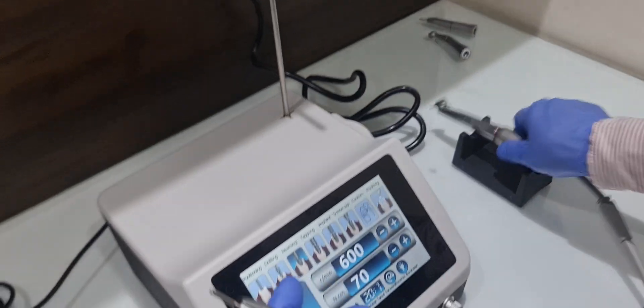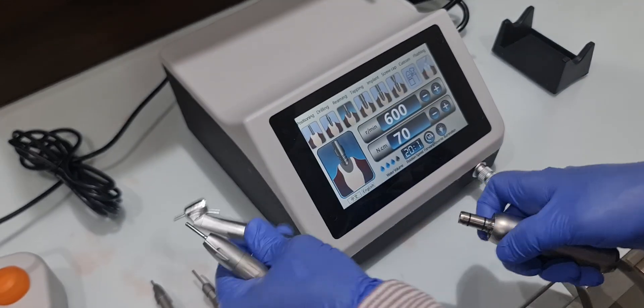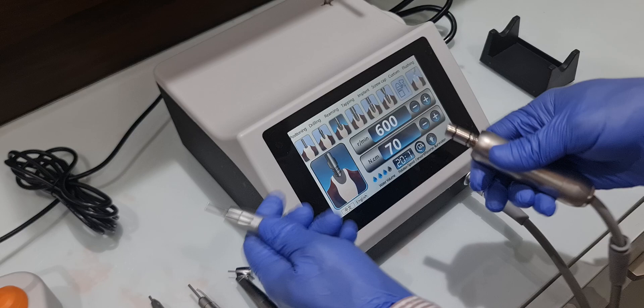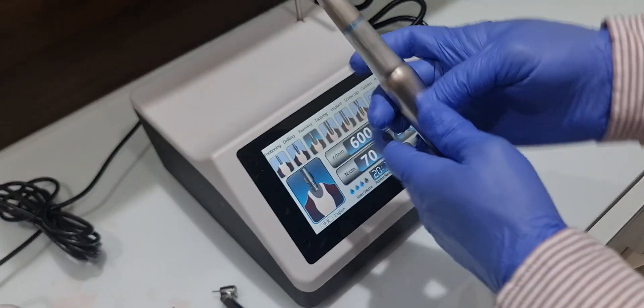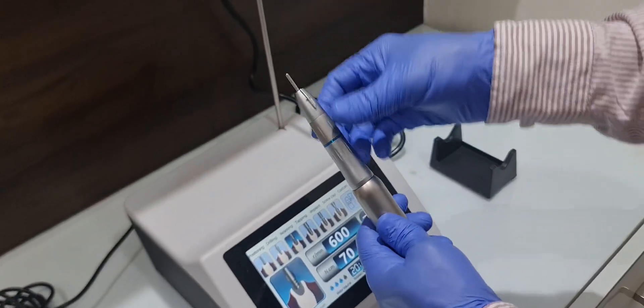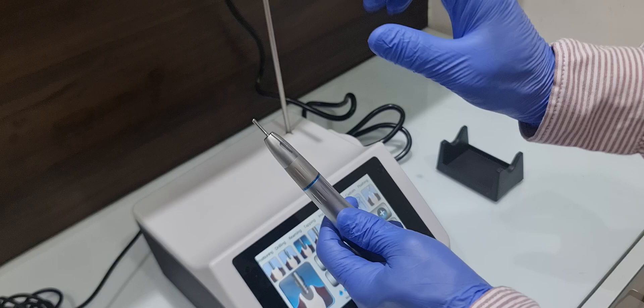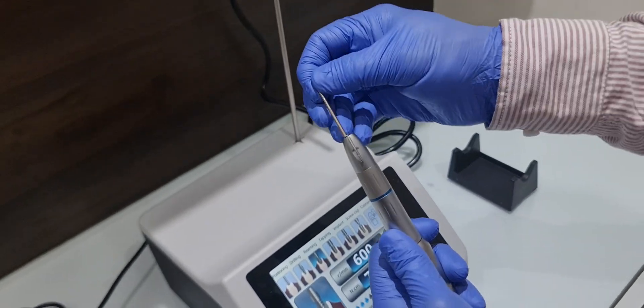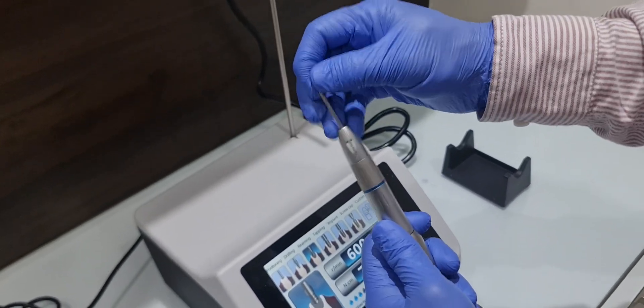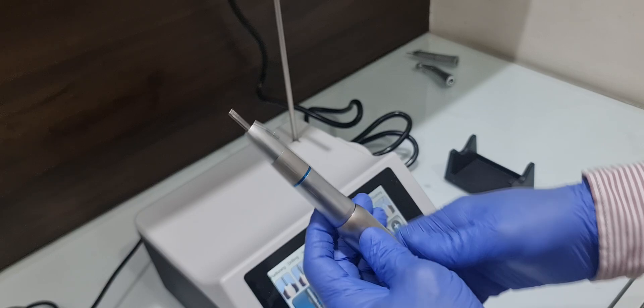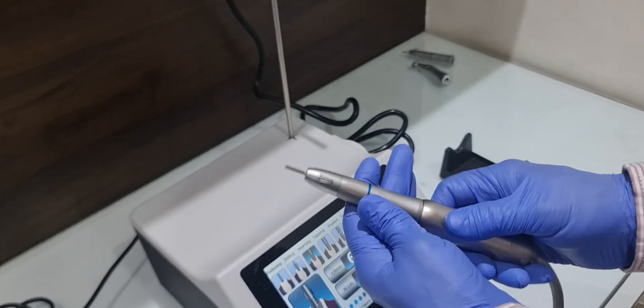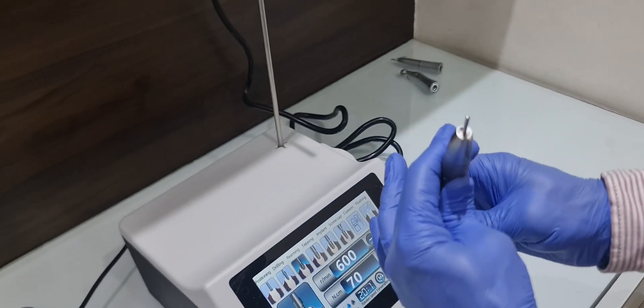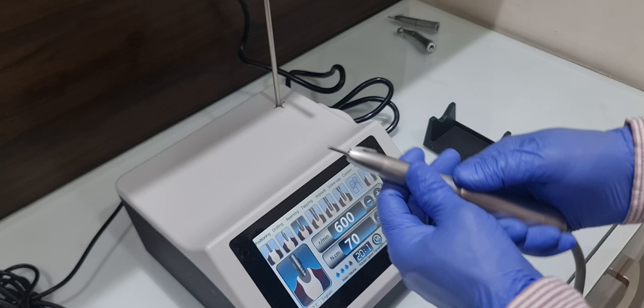Moreover, you can use this fiber optic state handpiece. This is one of our best handpieces. You can attach all types of latch burs and state drills: lancer drills, pilot drills, all can be used in this. This is also fiber optic with internal and external irrigation.